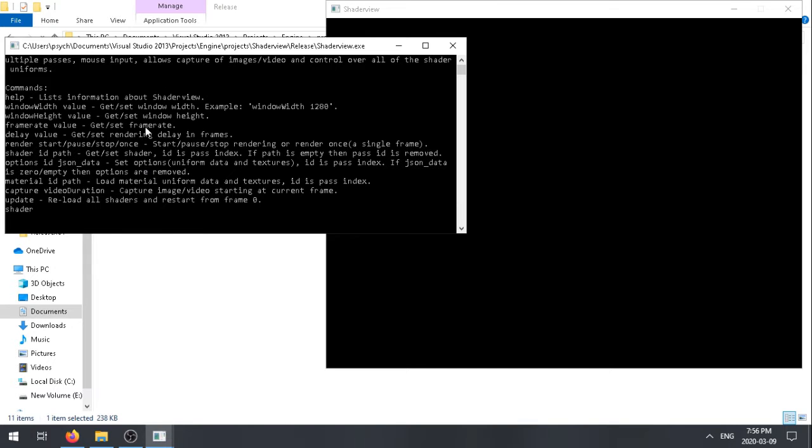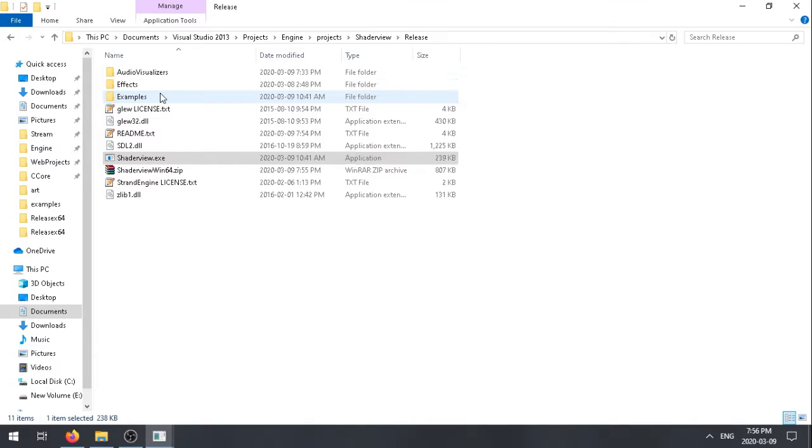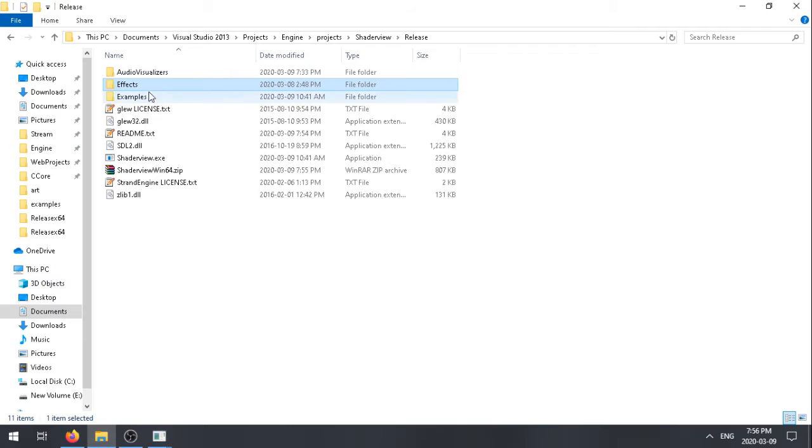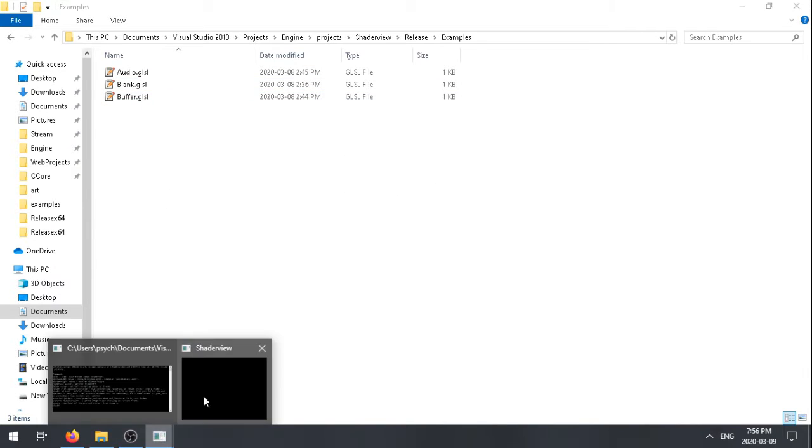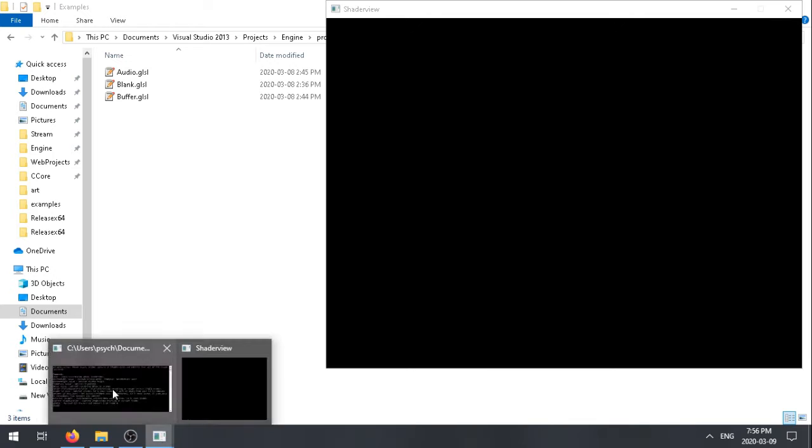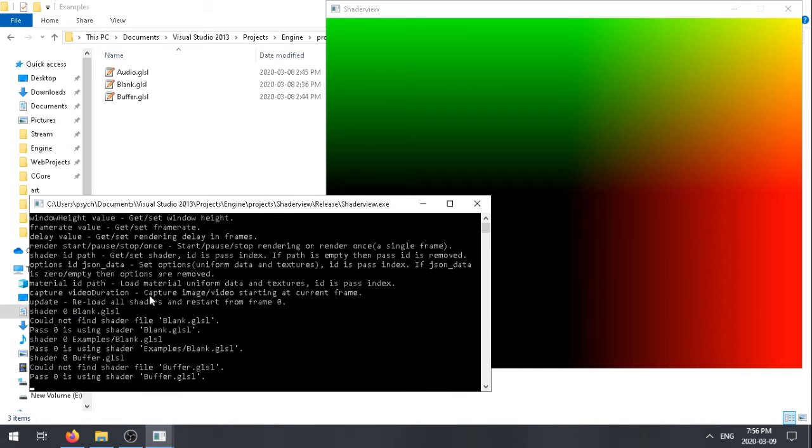So first of all, along with it, you can see in the folders here, we've got some effects and examples. The first one I'm just going to show you is a buffer example.